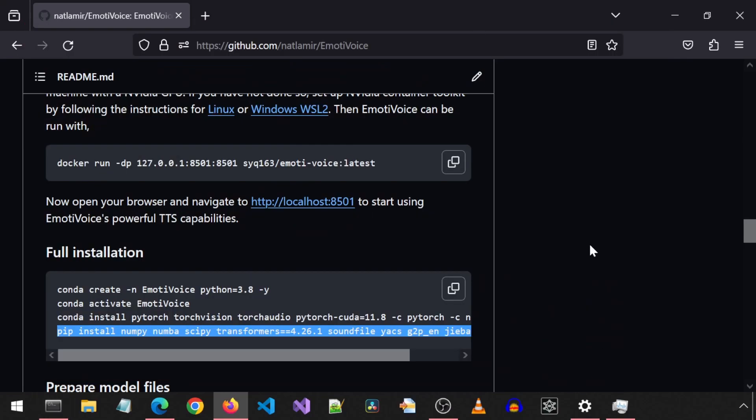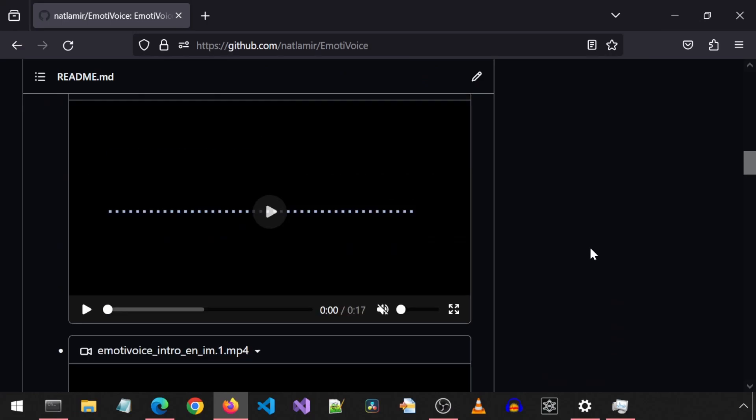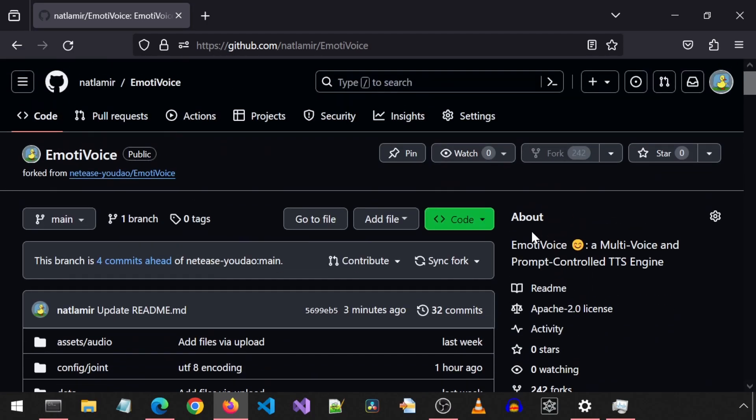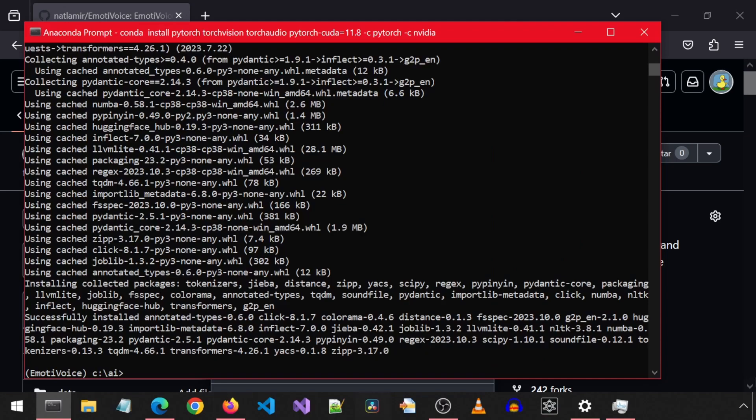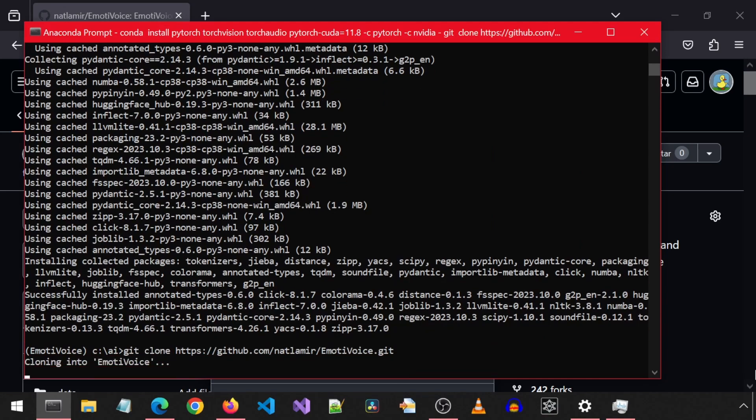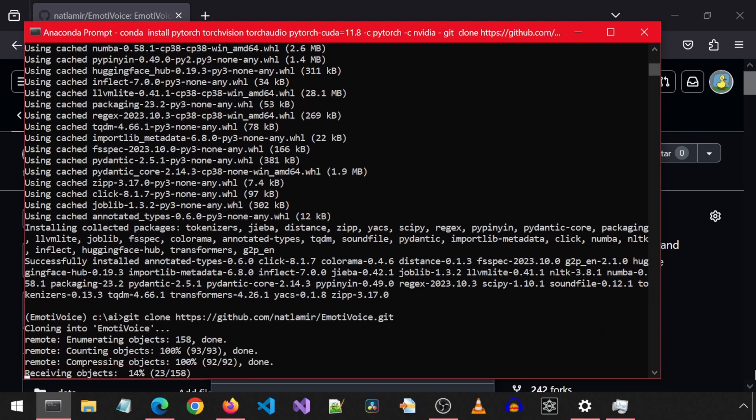Now before we forget, let's go to the top and get the URL to clone this repository. I am using my fork of the repository with the code changes that were needed for UTF encoding for Windows. Let's run the git clone command to download the source code and cd into the new folder.